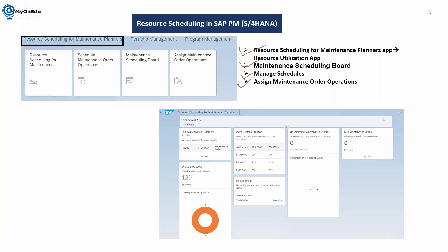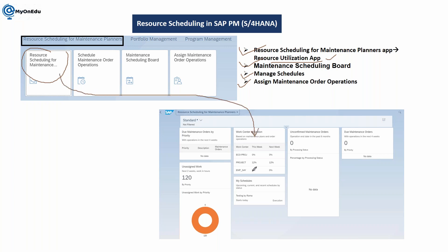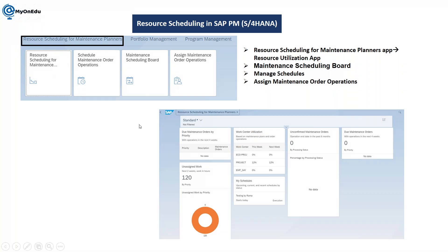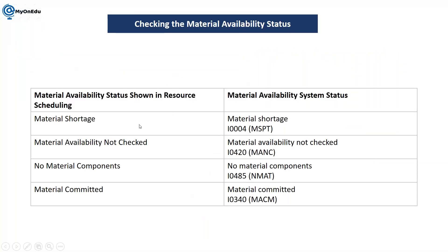If you are going with the resource utilization app, you need to navigate through resource scheduling for maintenance planner. From this, you need to check work center utilization. Click here to check the details, and when you check the details you will see the different orders.